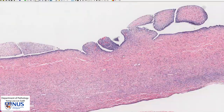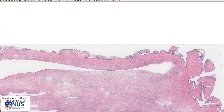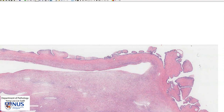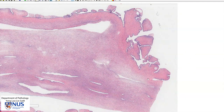Usually in serous cyst adenomas we do not see very complex branching papillary structures, and we also do not see multi-layering of the epithelium. Usually it is unilayered or monolayered, and the epithelial cells are very bland.